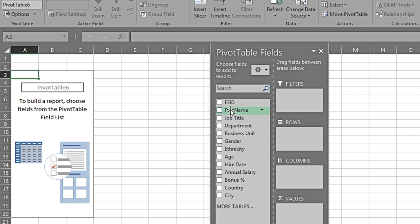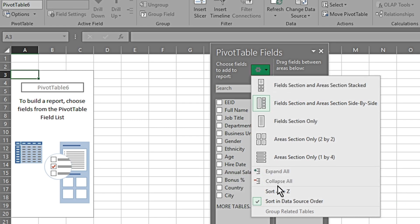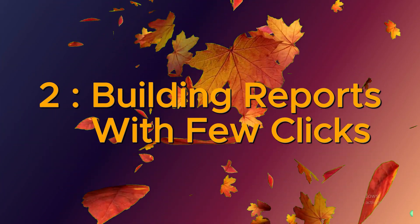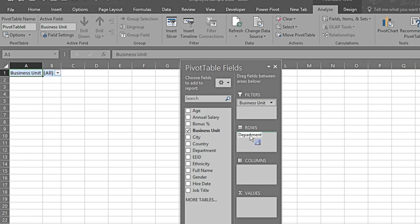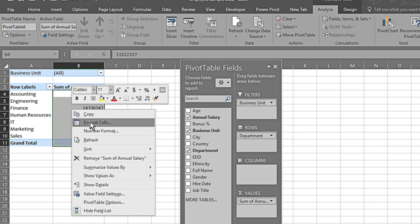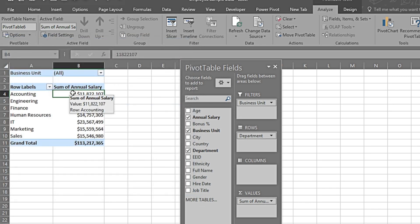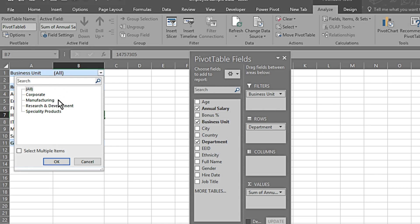Before we start building our pivot table, one thing to notice — all columns appear as they do in the original dataset. If we want to sort them alphabetically, we can click here and sort A to Z. All columns are now sorted alphabetically. We drag Business Unit and Department into Rows and Annual Salary into Values. I select all the value cells, right-click, go to Format Cells, select Currency, remove decimal places, set the symbol to Dollar, and press OK. Now the currency symbol appears with the annual salary values.